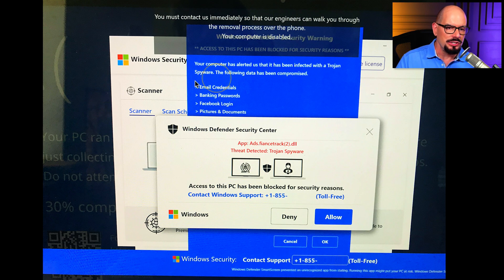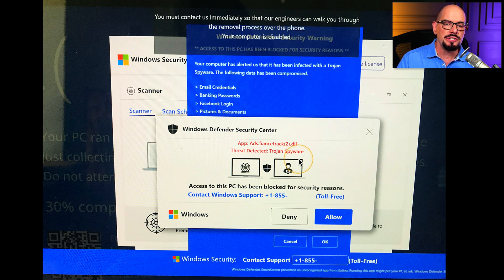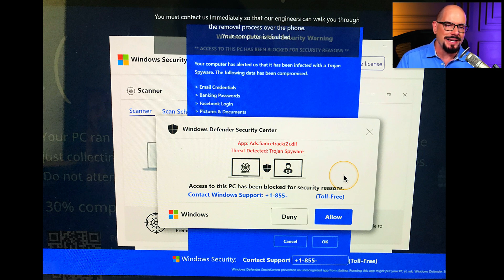You can see that it looks legitimate and it tells you that it has found a number of different viruses. This one has detected Trojan spyware known as financetrack2.dll.